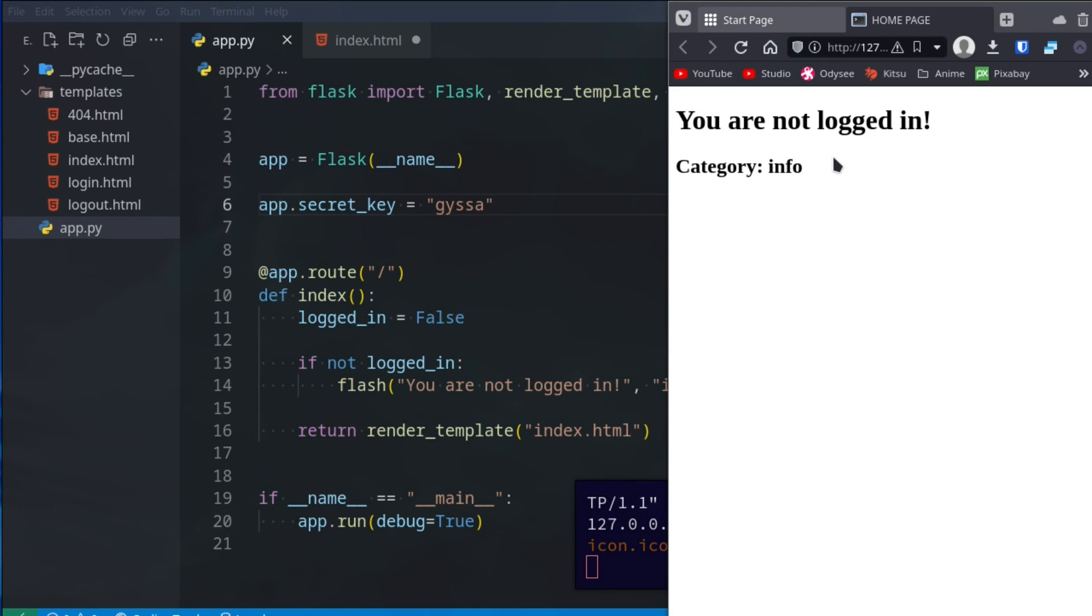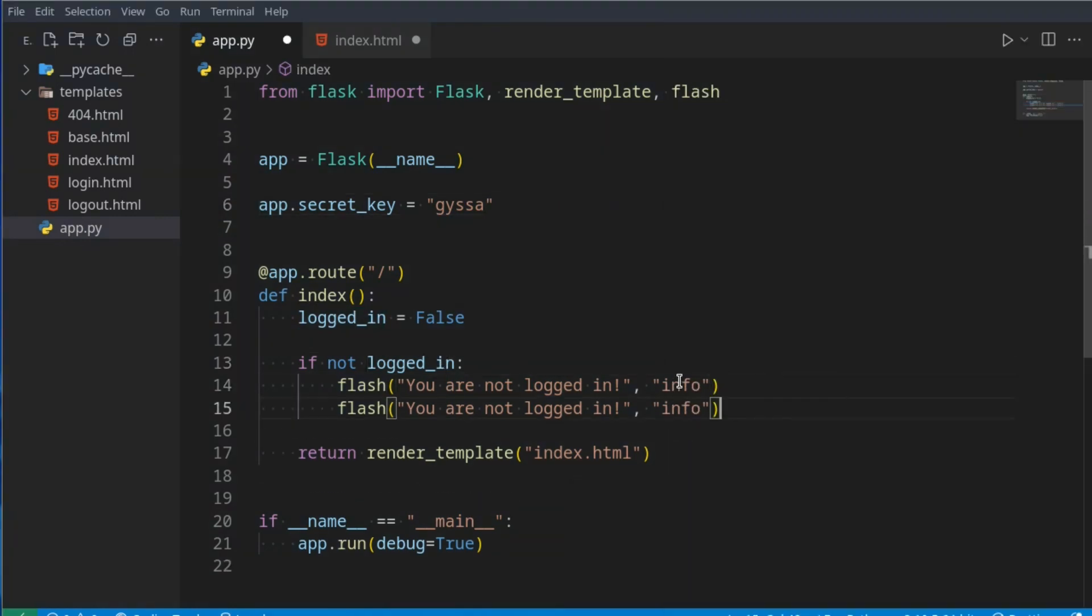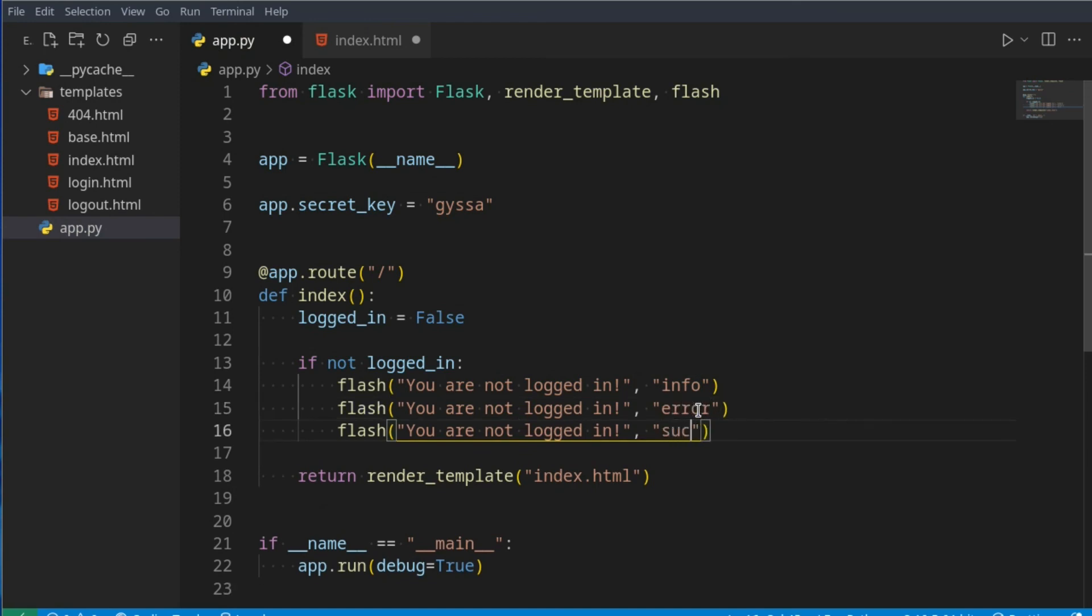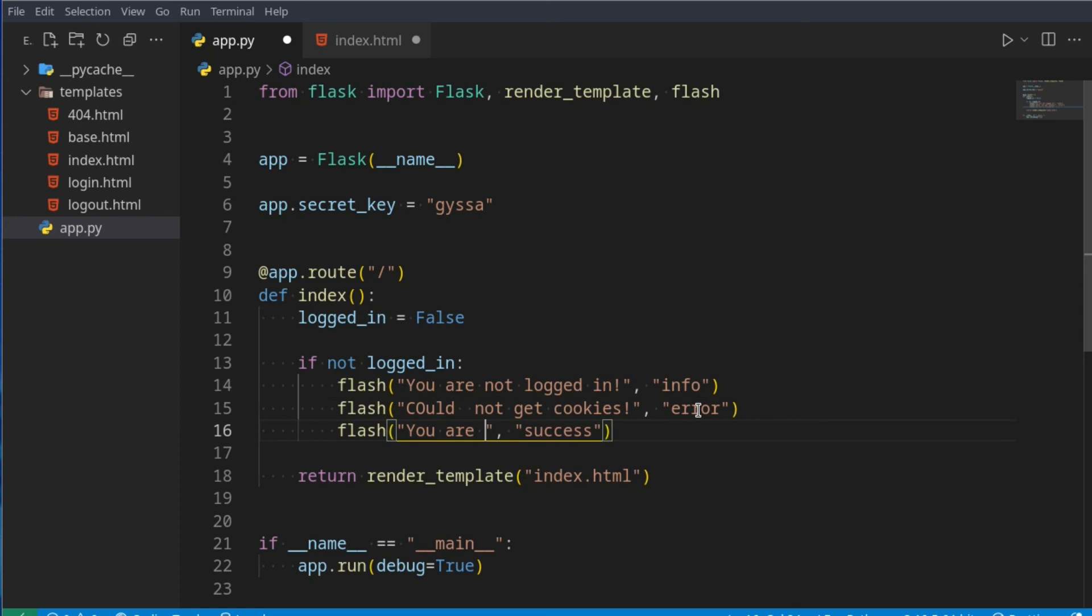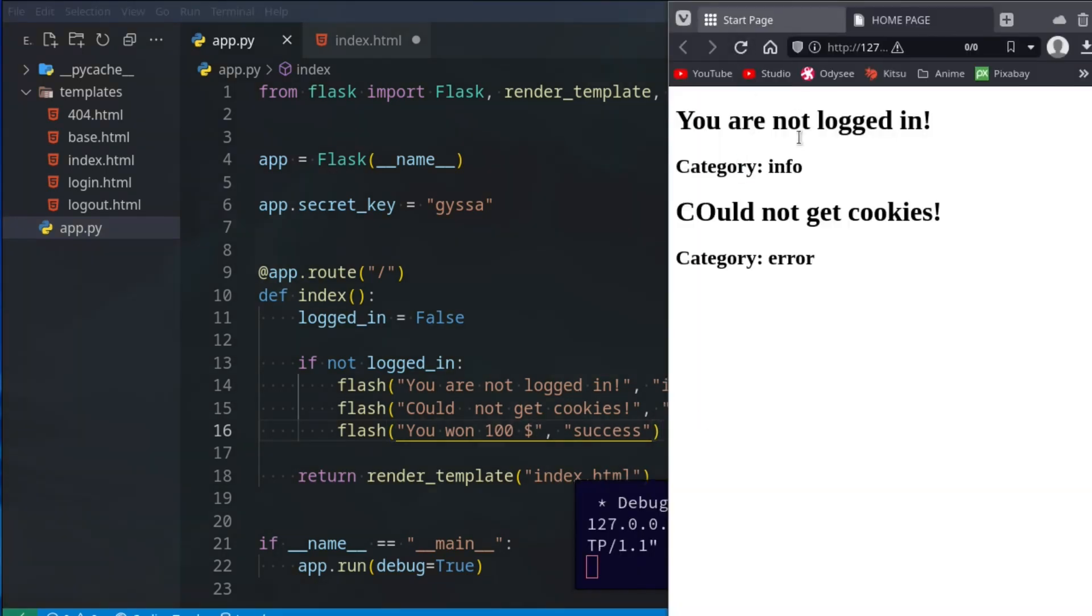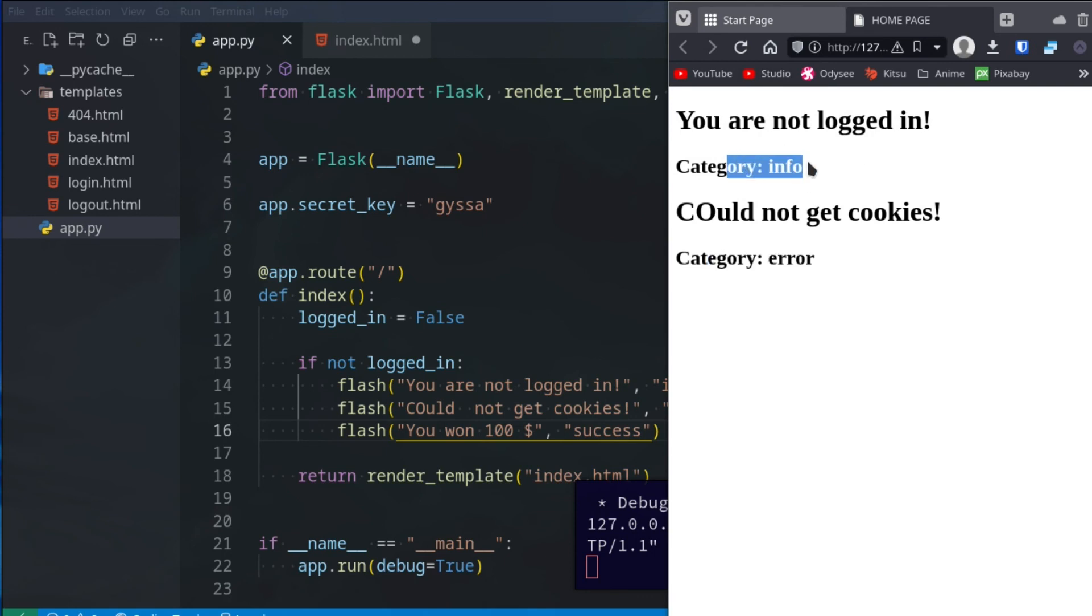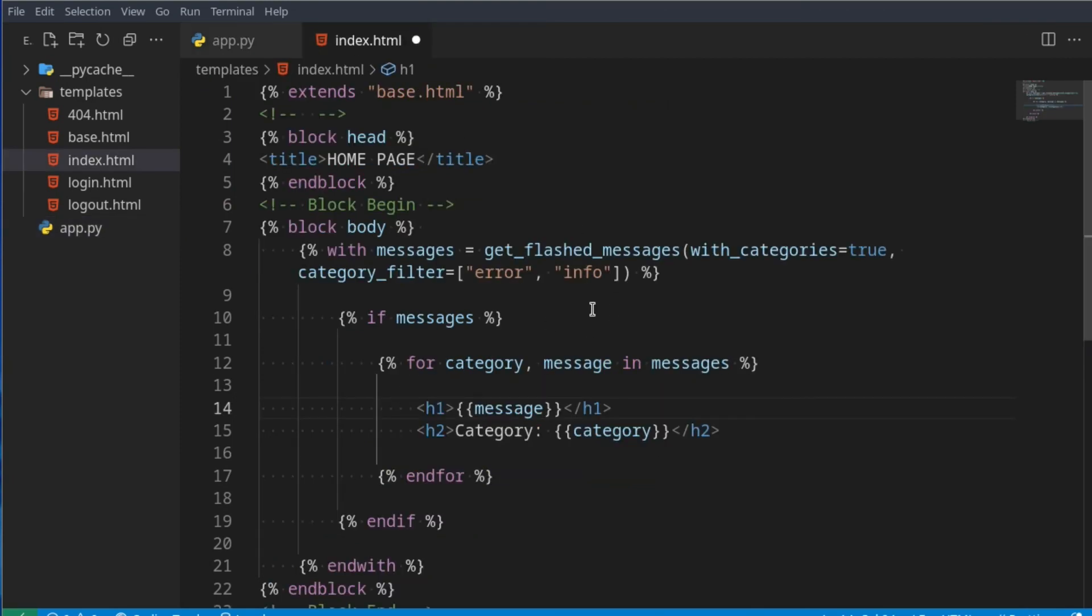If we flash another message here, we say this is error, and flash another one which says success 'Could not get cookies', and with success we can say 'You won 100 dollars'. Now if we save this and we refresh, you see we get the error categories and the info categories. The reason for this is we ignored success, so we only get two of them. So right here as you can see, only the error and info.